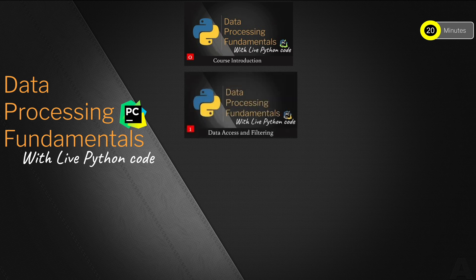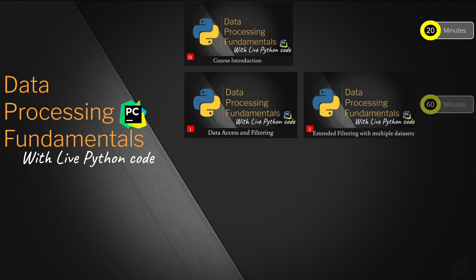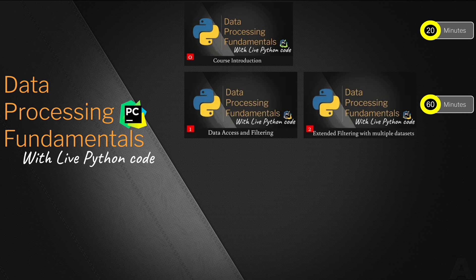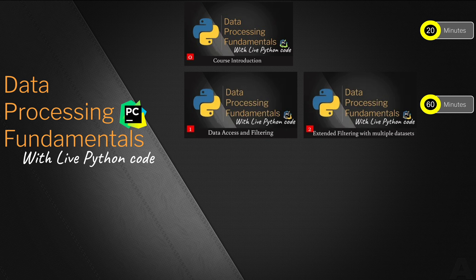In the next you are going to learn the data access and filtering which is about 30 minutes of code, followed by another 30 minutes of extended filtering with multiple data sets. In this 60 minutes of two separate videos you will learn selecting various source data sets and add the various value and categorical database filtering methods applied to your Python code.